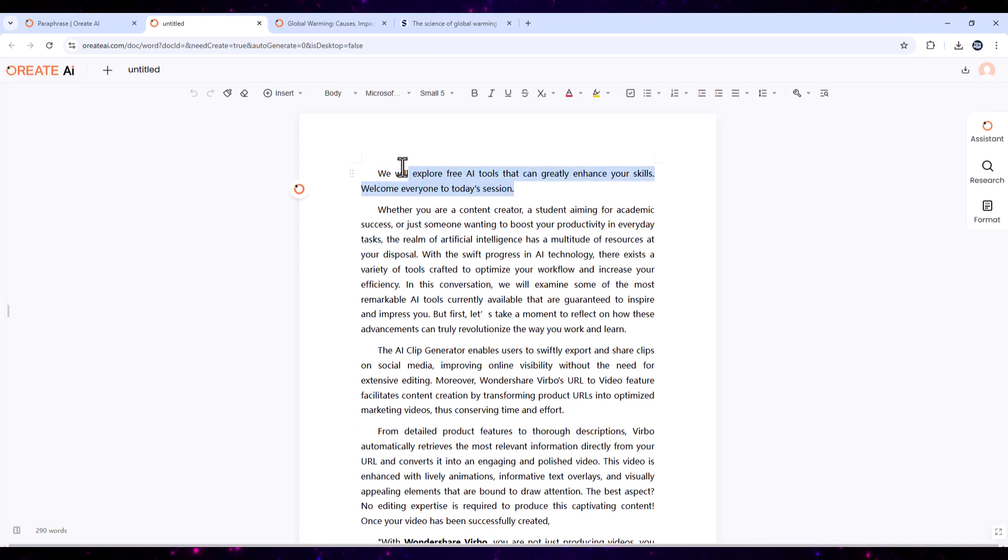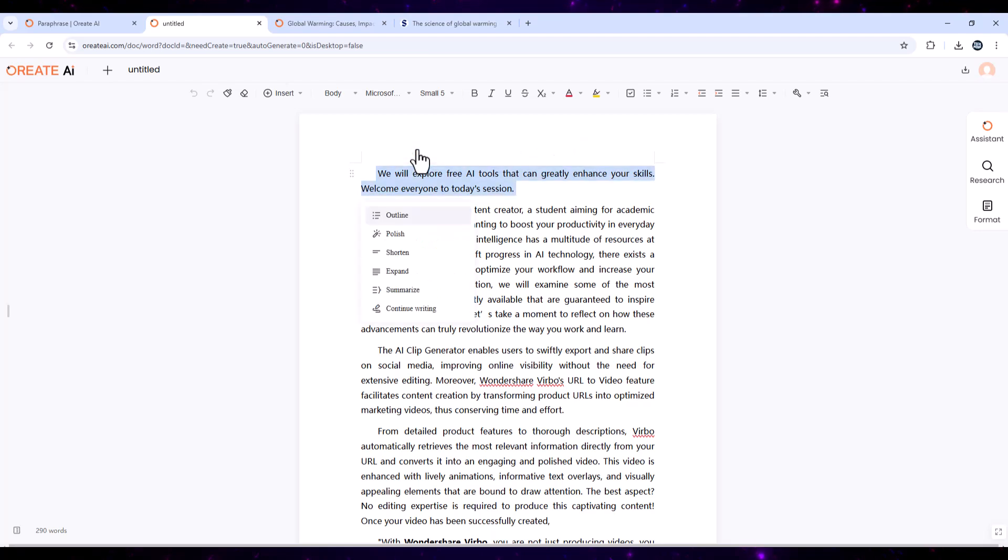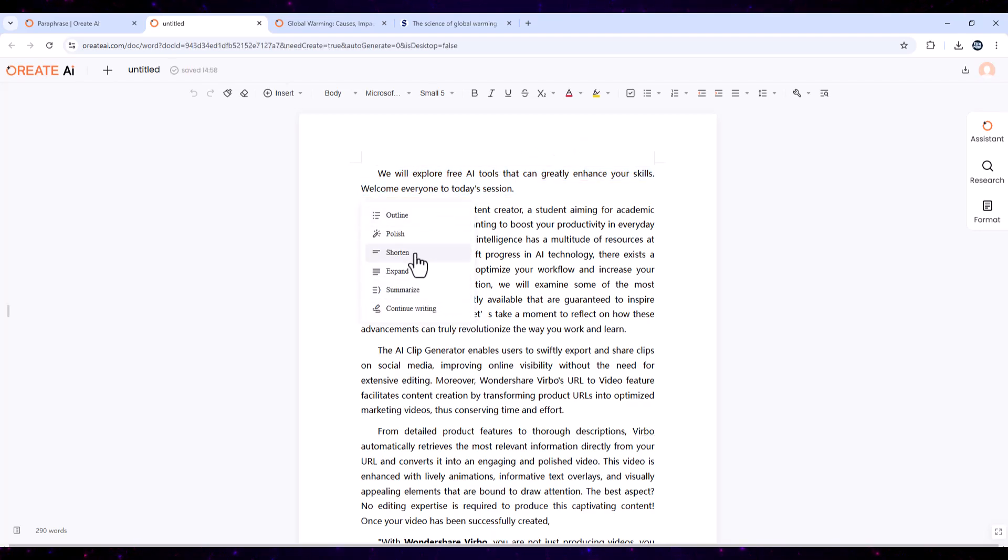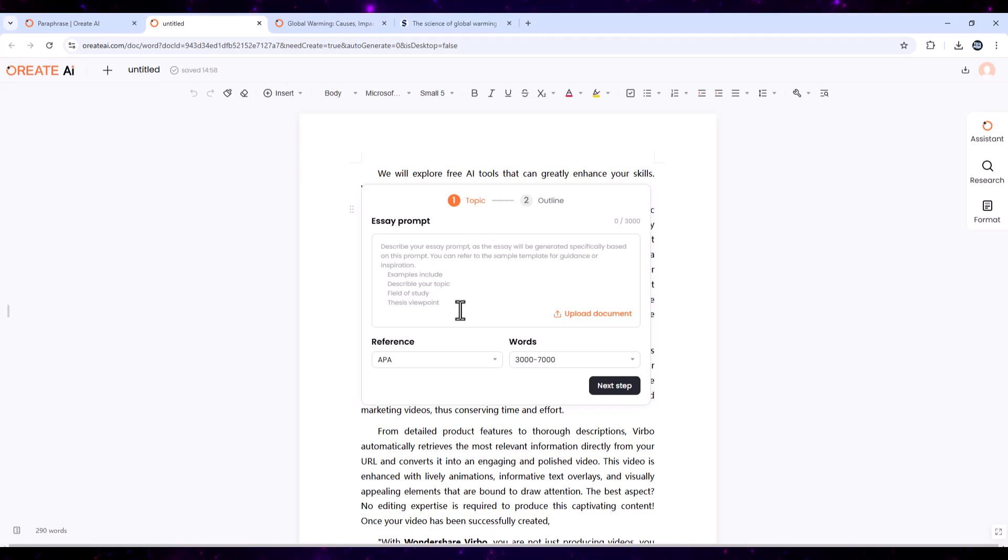If you're ready to elevate your writing, don't wait. Click the link in the description, use the code TECHMORE10, and get $10 off your Pro or Max plan today.